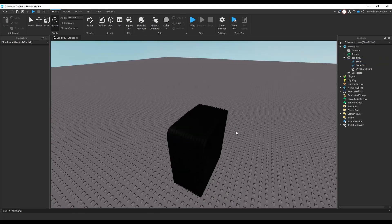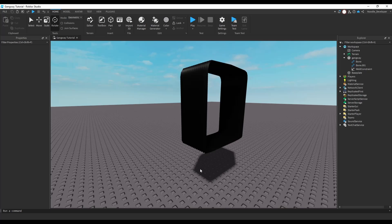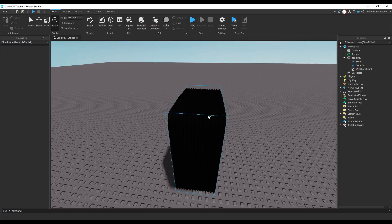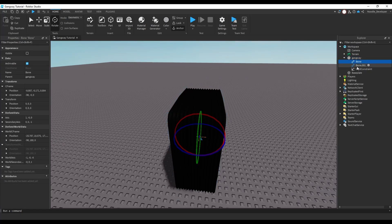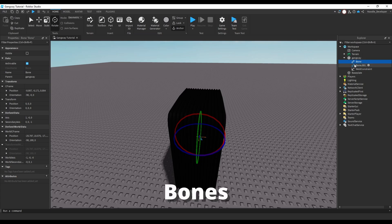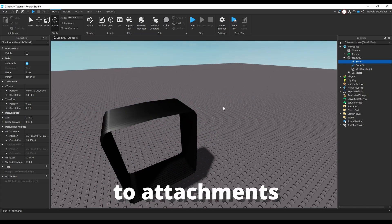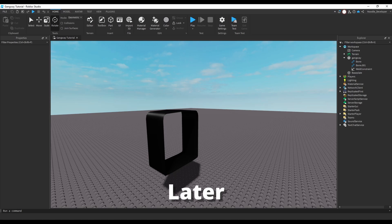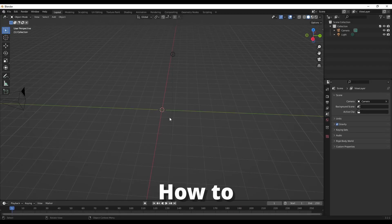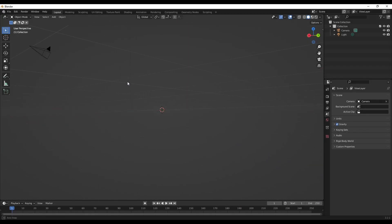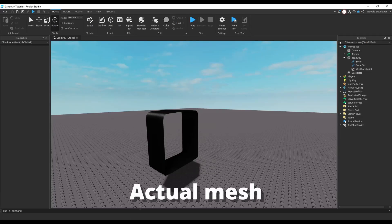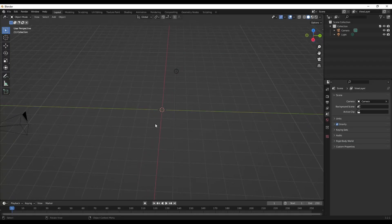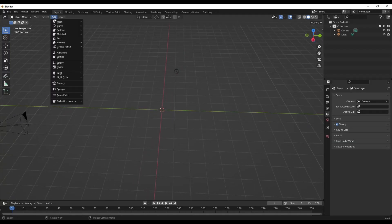That's why it's called mesh deformation. Right now we have to weld these two bones, or attach them to attachments, but I'll get to that later. First I'll teach you how to make the actual mesh and add bones to it. I'm in Blender right now.